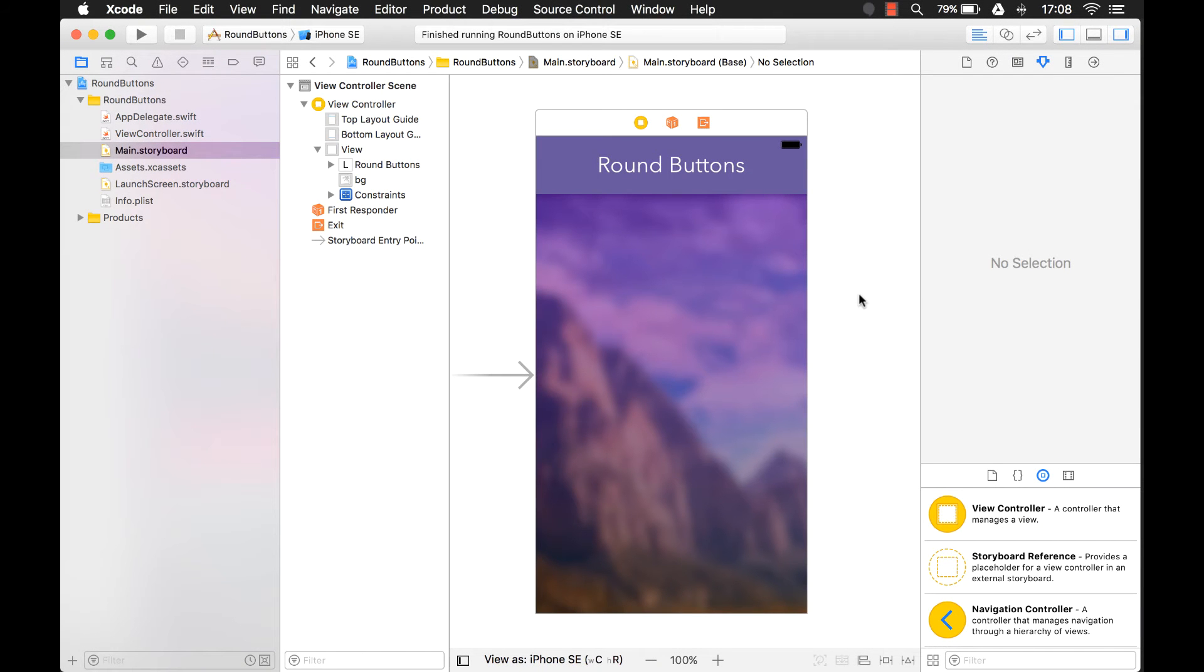Hi everyone, my name is Mark Moikens from Big Mountain Studio, and today I'm going to teach you how to create round buttons with images.